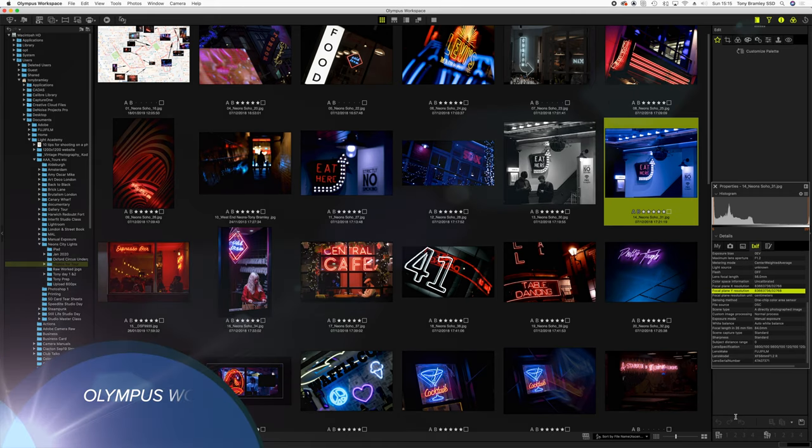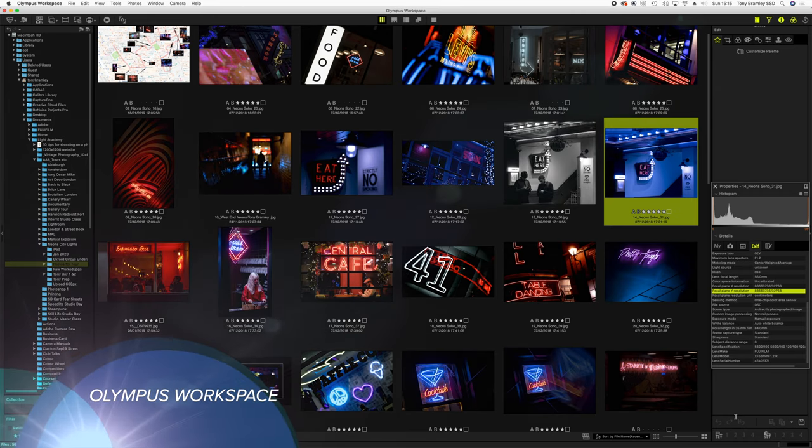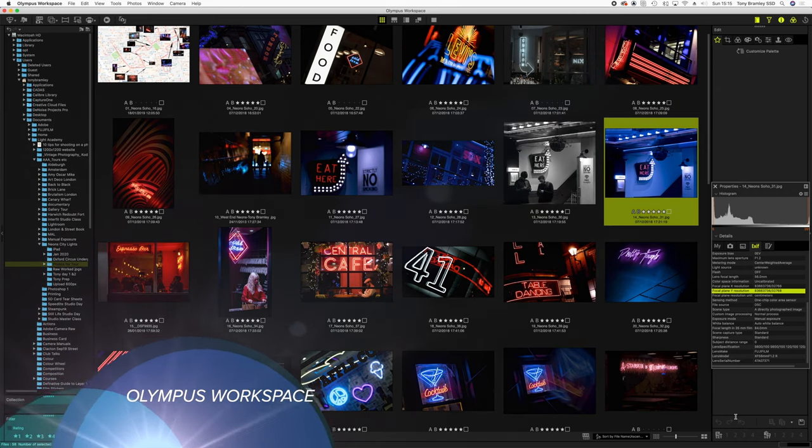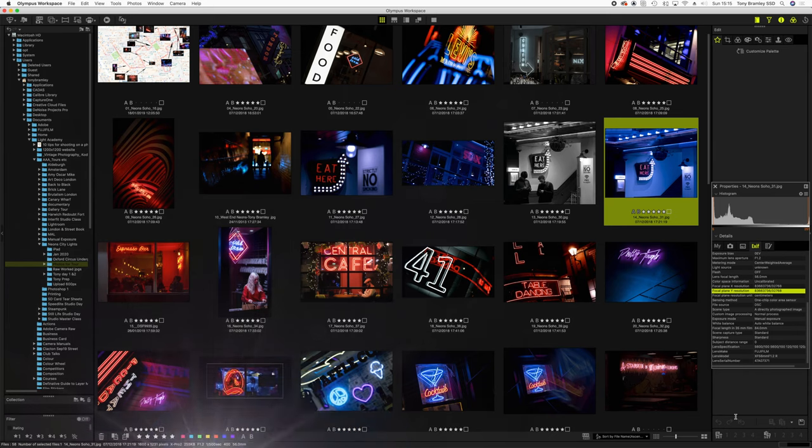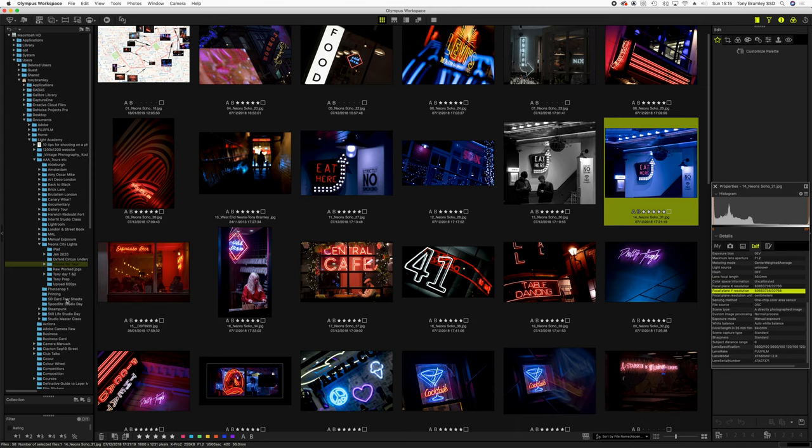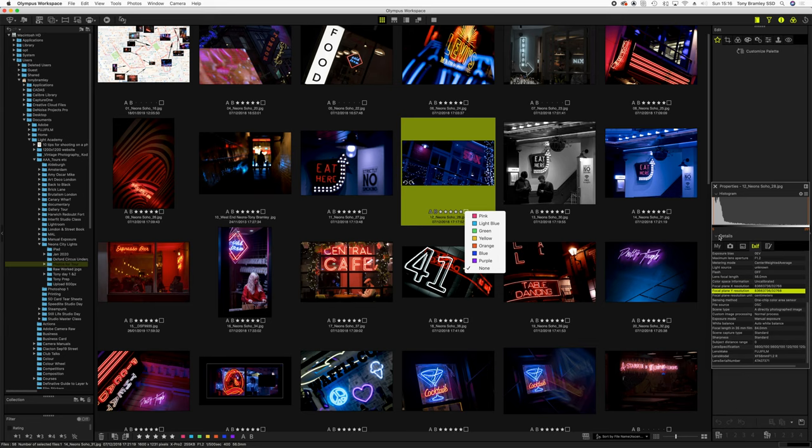The next browser here is Olympus Workspace. A really lovely browser actually but again looks very similar. We have all of our folders down here so you can access your images. We have options for starring and colour coding as well as variations of A and B. You also have your EXIF details and text available in the properties areas as well.